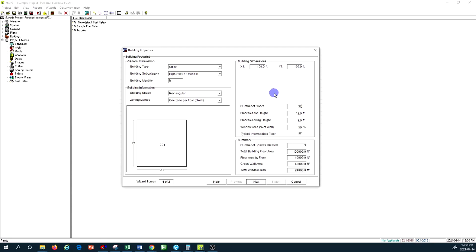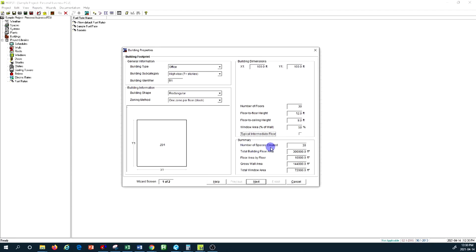Basically the medium level would be the same as all other floors with the exception of ground and top floor. But if you keep it unchecked, then you're given the calculation for every single floor. I'm going to keep this as checkmarked, so you see the number of spaces that Carrier HAP creates is 30, but when I checkmark it it becomes three.